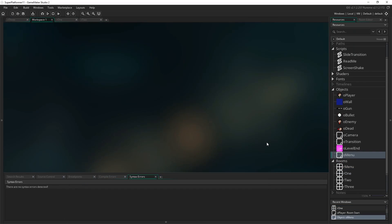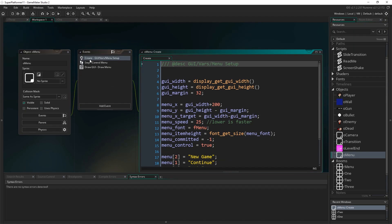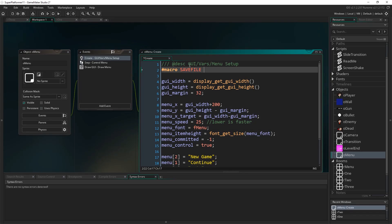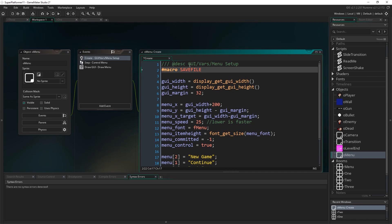Before I do anything else for setting this up, I'm going to go to O menu first of all in the create event. I'm going to create what's called a macro by typing hash macro at the start of here. You can see that turns sort of bold and yellow. And I'm going to write save file in all caps.